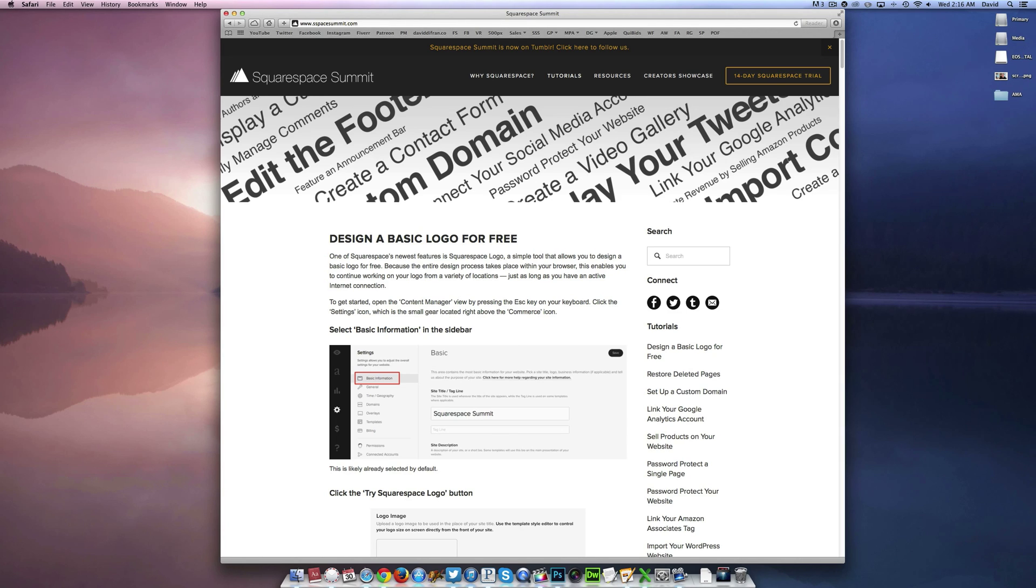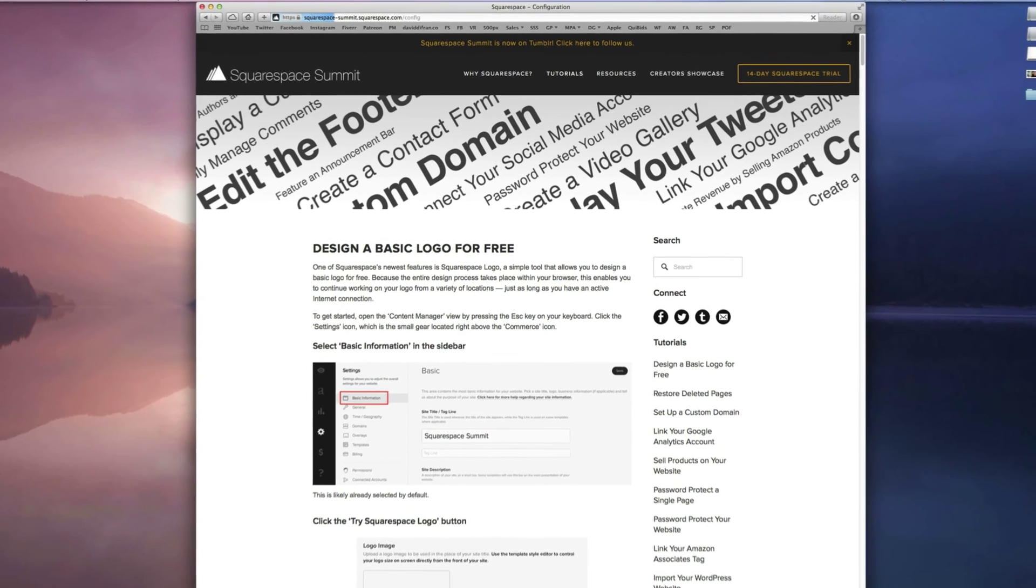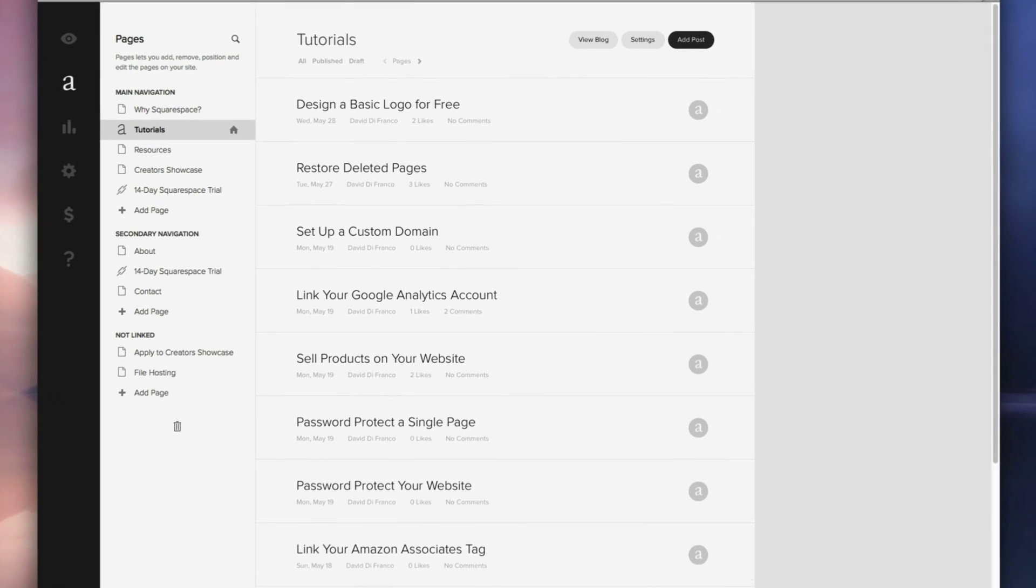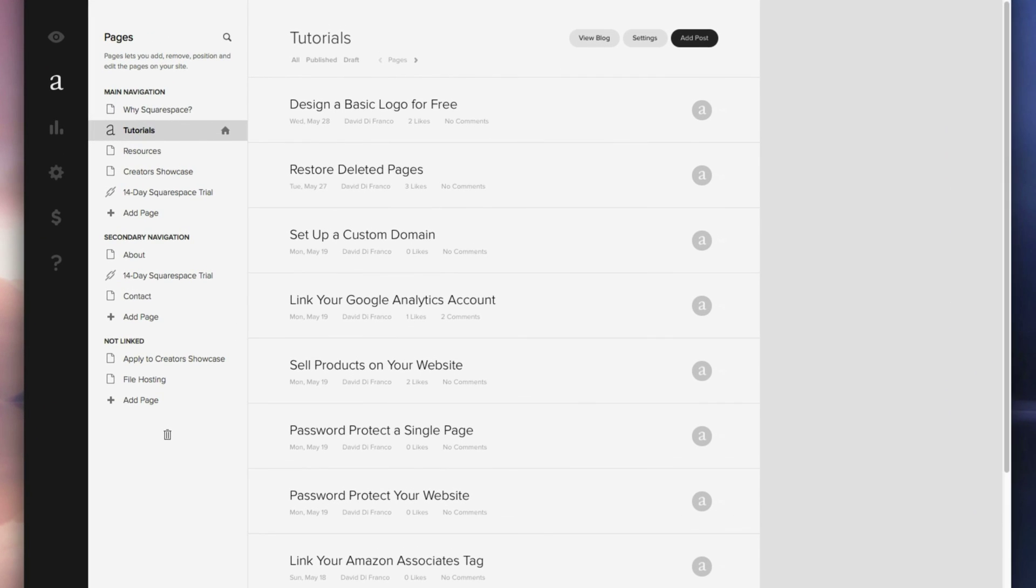So as always to get started, let's press the escape key on our keyboard. This is the easiest and most convenient way of accessing your content manager.